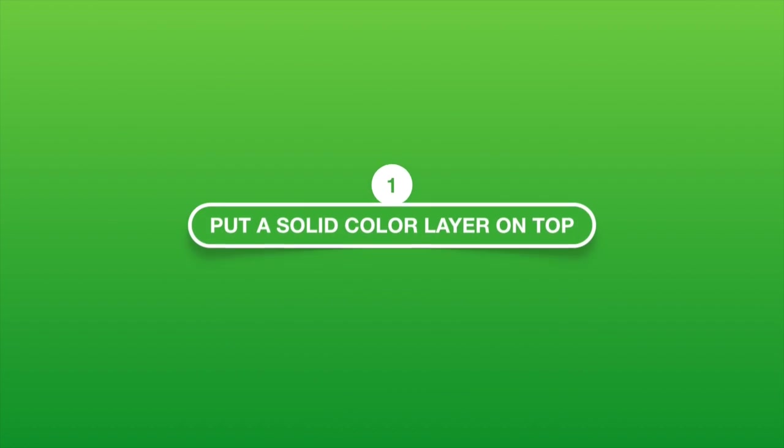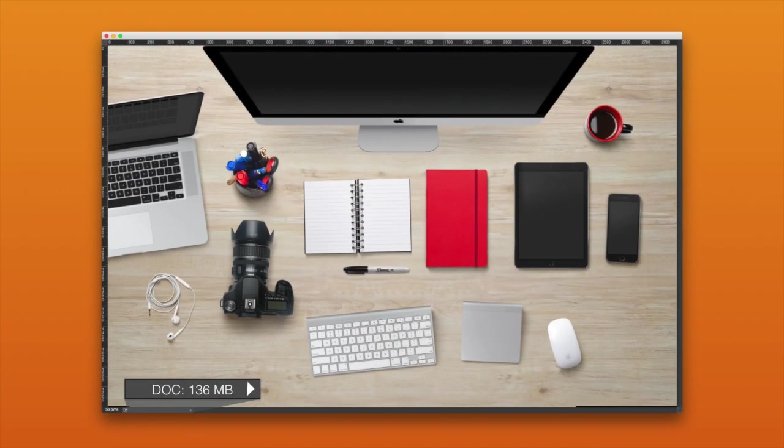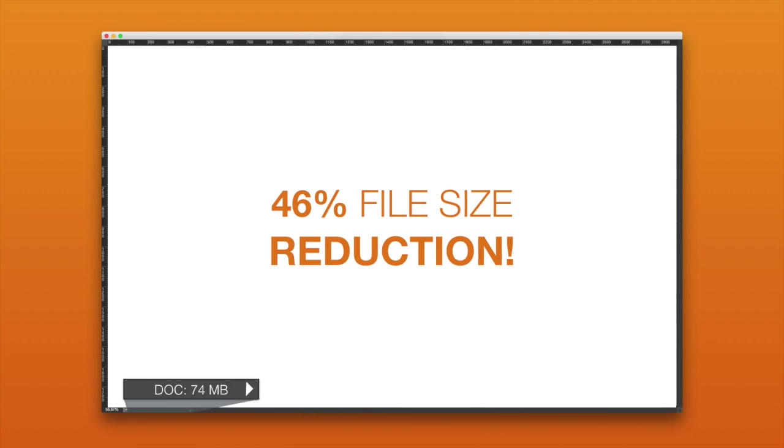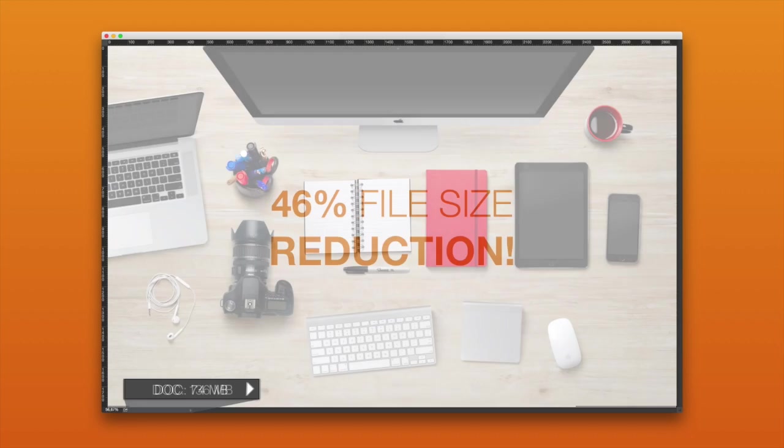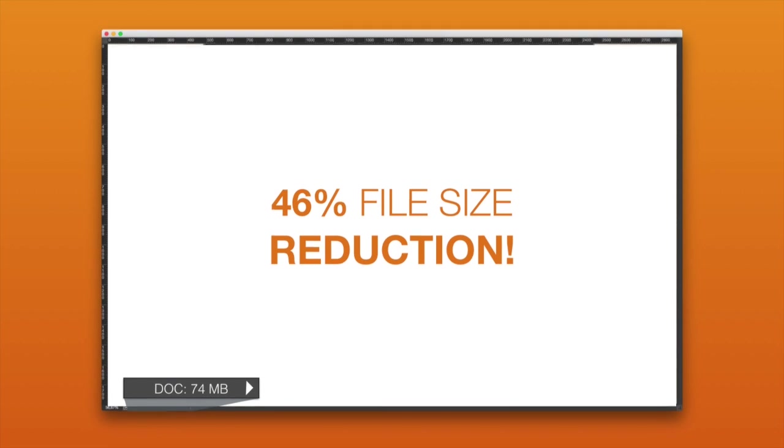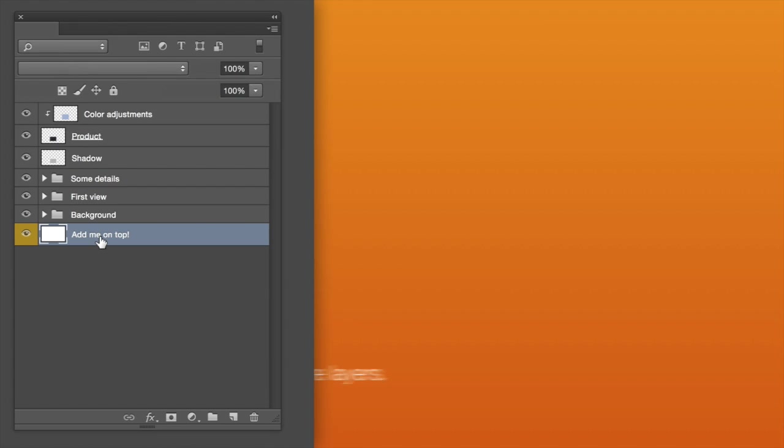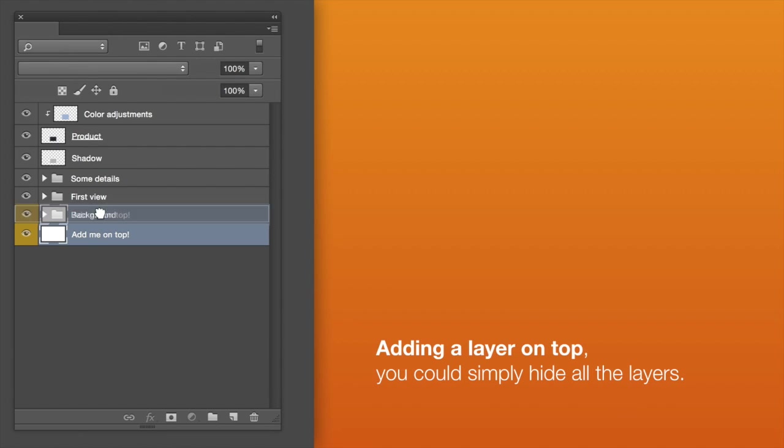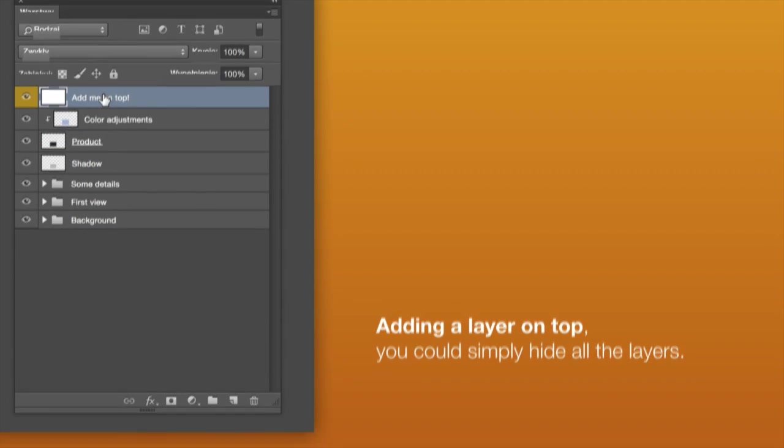1. Put a solid color layer on top. Photoshop's high quality file previews are weighty and large, so simplifying them as much as possible can save you tons of space. Also, instead of adding a layer on top, you could simply hide all the layers.